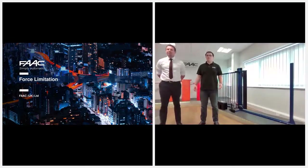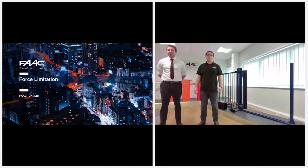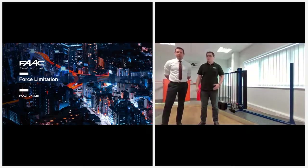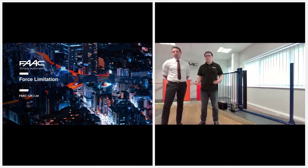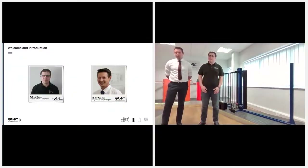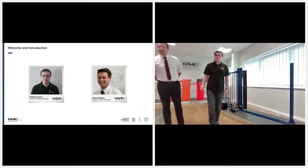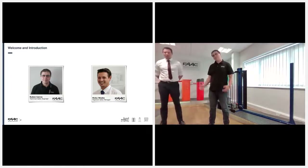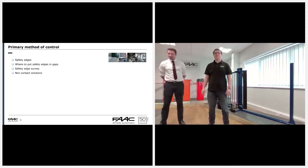Welcome to our Season of Safety. This is the second webinar where we're looking at force limitation as the primary method that gets used. I'm Ruben Carruth, Technical Service Engineer, and this is Ricky Wee, Status Manager. Now we can go straight into limitations.